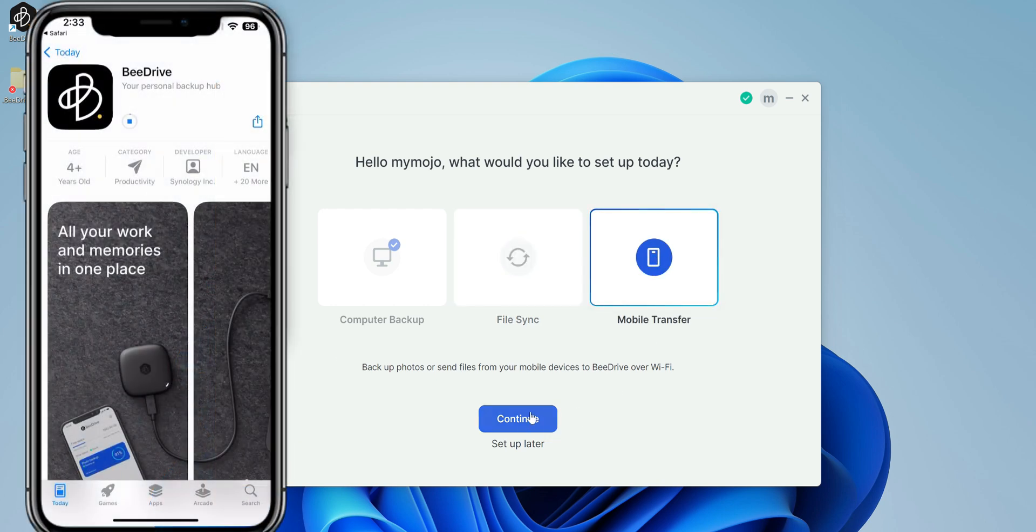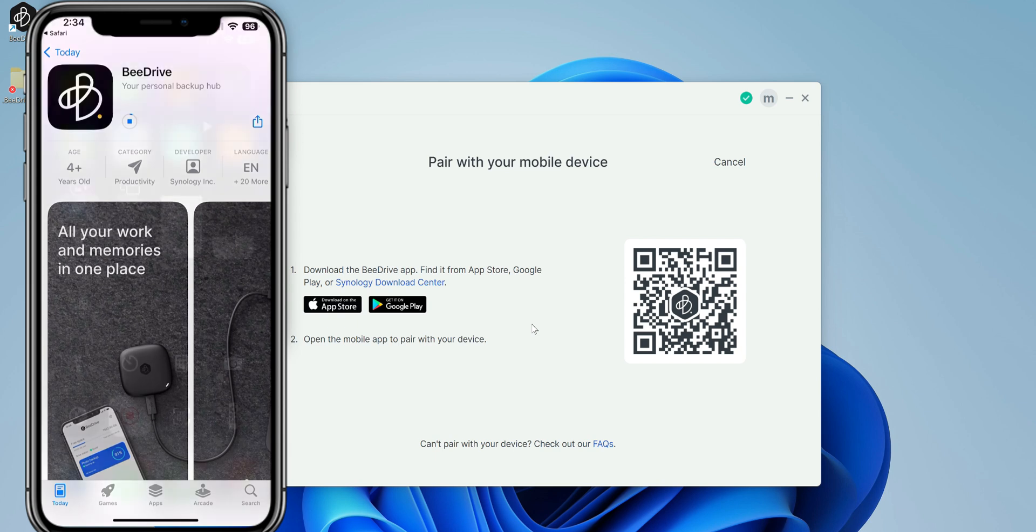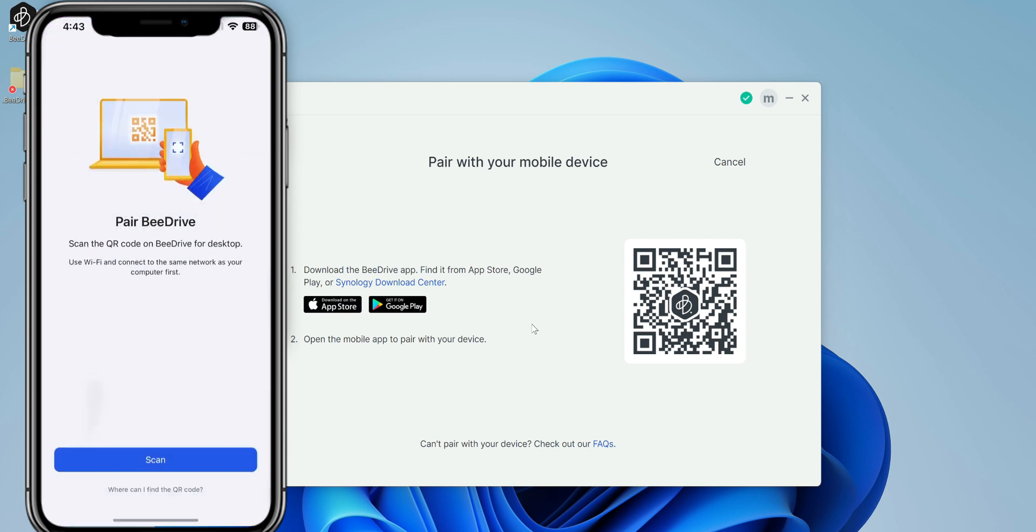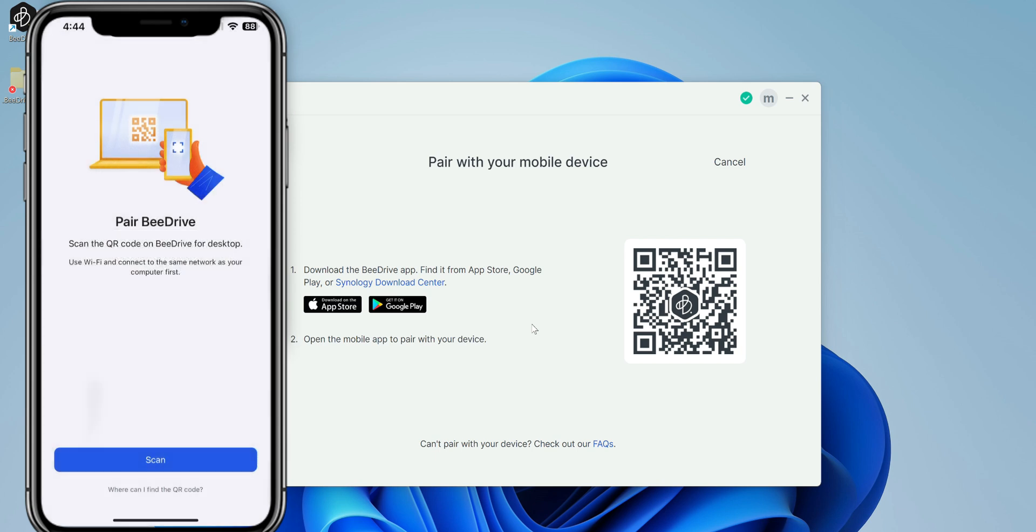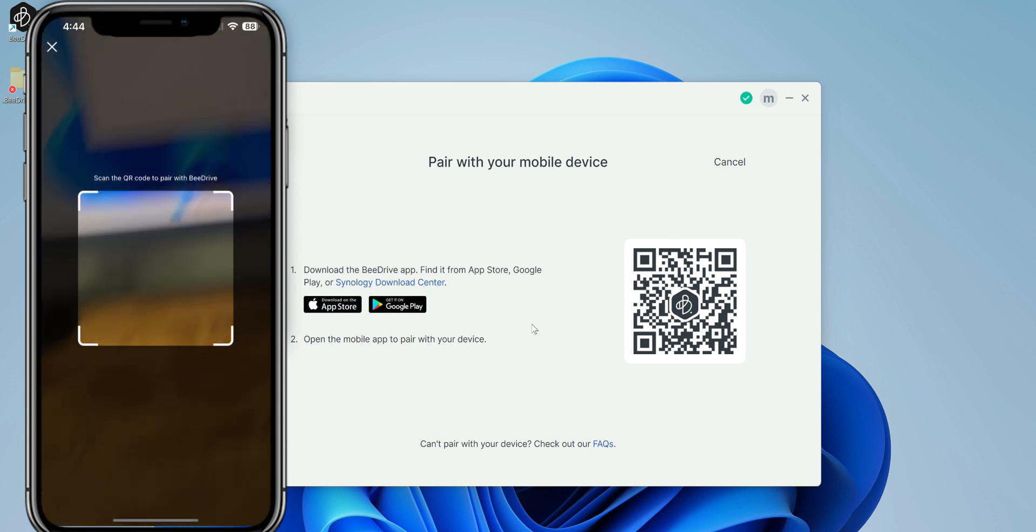Let's go ahead and set that up. So again, available for Android as well as iOS. QR code right there will send you to the download for this. Once you download it, you launch the application and you go ahead and hit scan. It's going to tell you that BDrive would like to access your camera. So it is going to scan the QR code. Just click allow and then go ahead and scan the QR code.